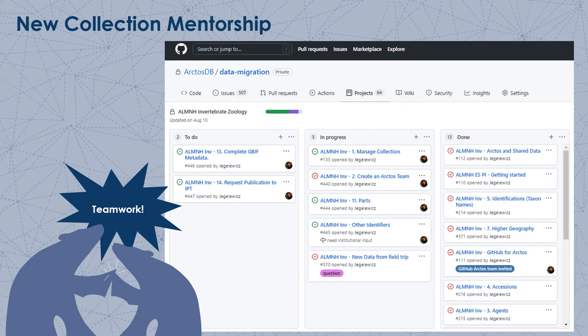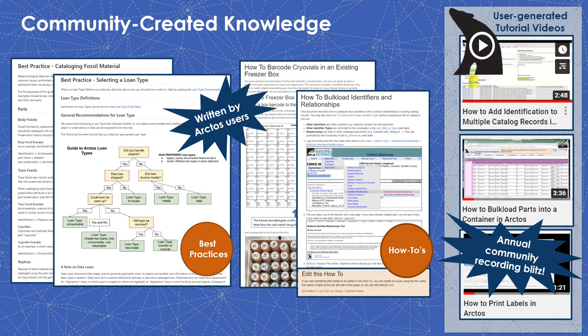Learning in Arctos is also collaborative. New collections coming into Arctos are assigned a volunteer mentor from their field to help them prepare and migrate data, gaining an immediate connection to the Arctos community. Data migration progress and communications are tracked through a GitHub project that provides a step-by-step workflow with plenty of helpful documentation and a place to ask questions. Our documentation is co-written by Arctos programmers and users and shared in our online editable wiki handbook. User-generated video tutorials also document major data entry and editing tasks, and these resources can be conveniently incorporated into training materials for new staff, students, or volunteers, regardless of their institution.